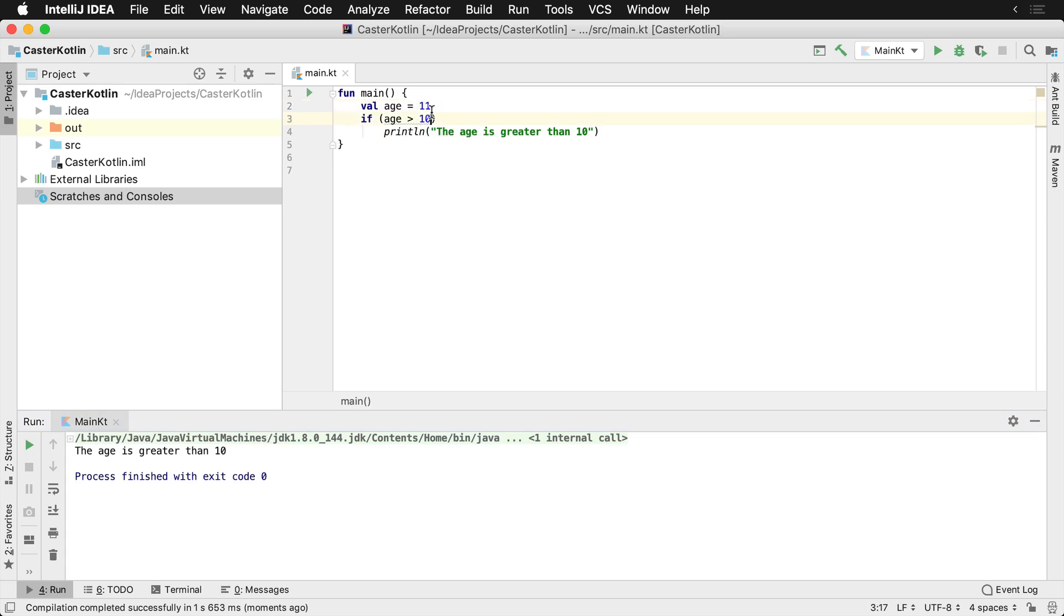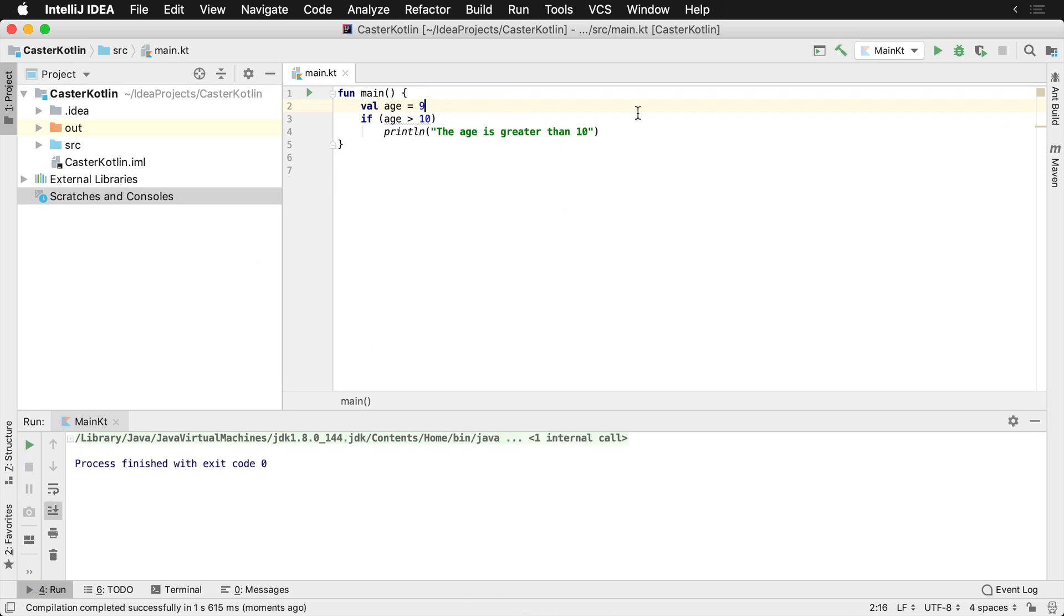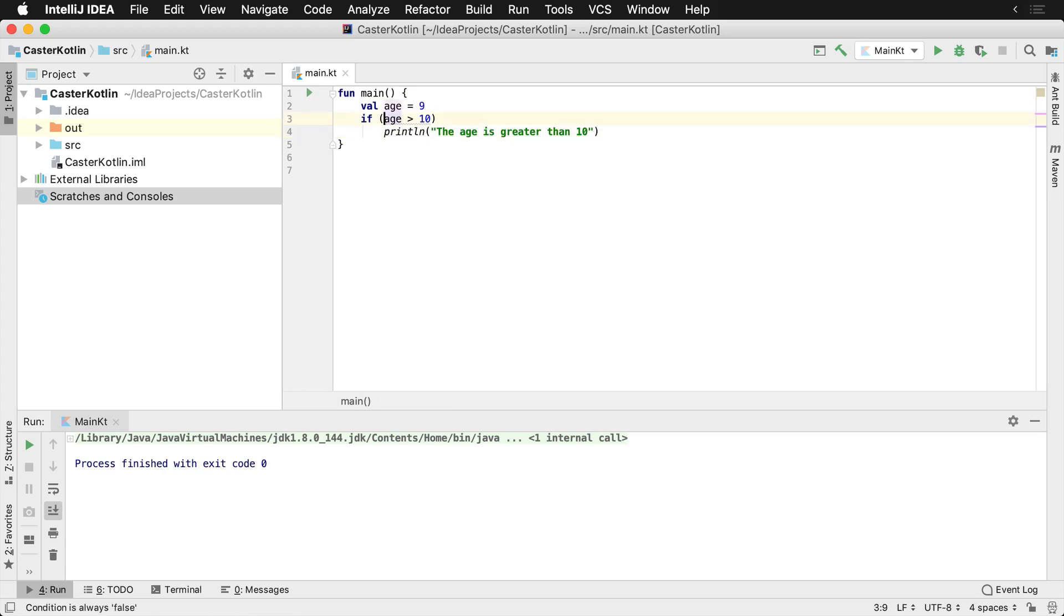Now if for some reason we change this to 9, notice how this still runs yet we don't get an error, but we don't see that the age is greater than 10. Because a single line if statement can now just be printed without parentheses, however this should be often avoided.